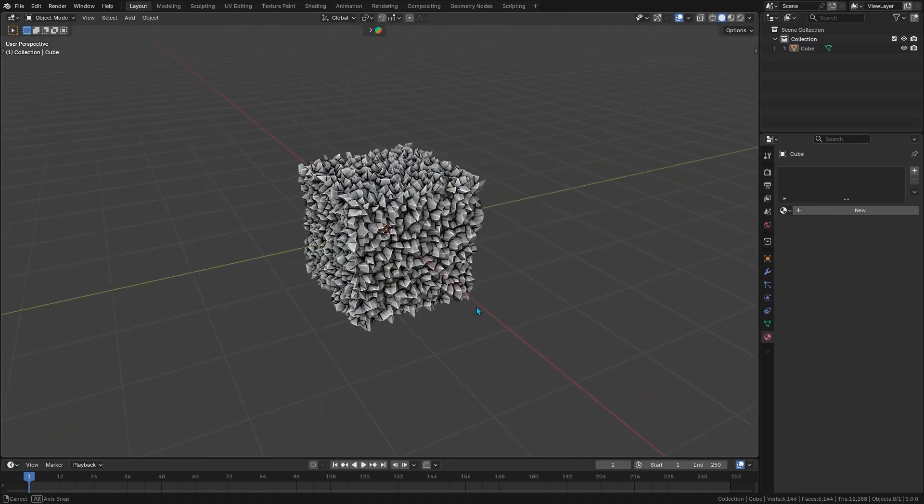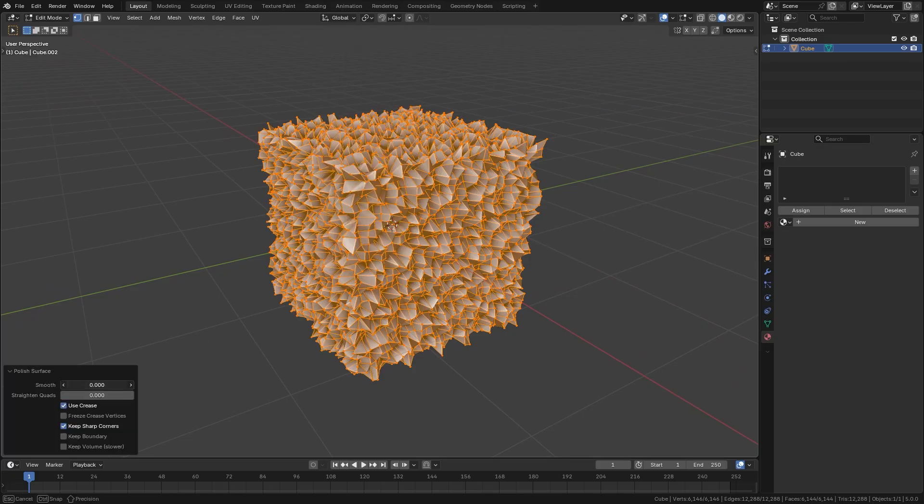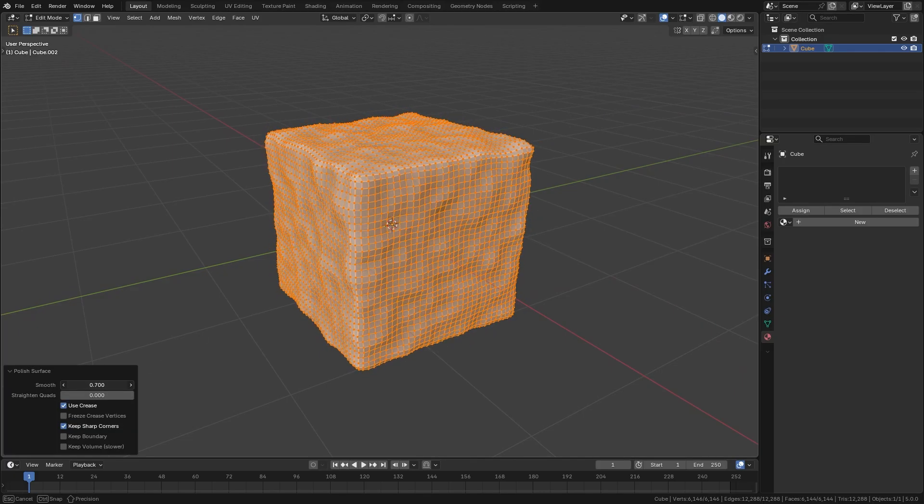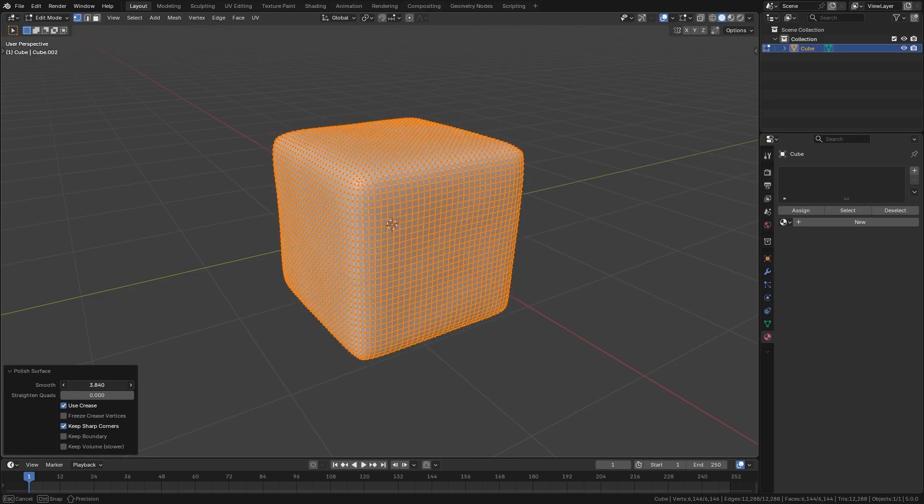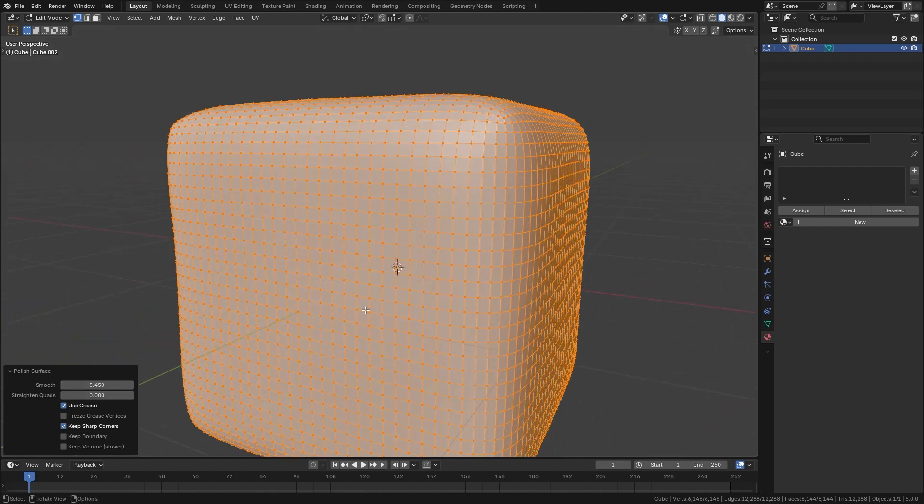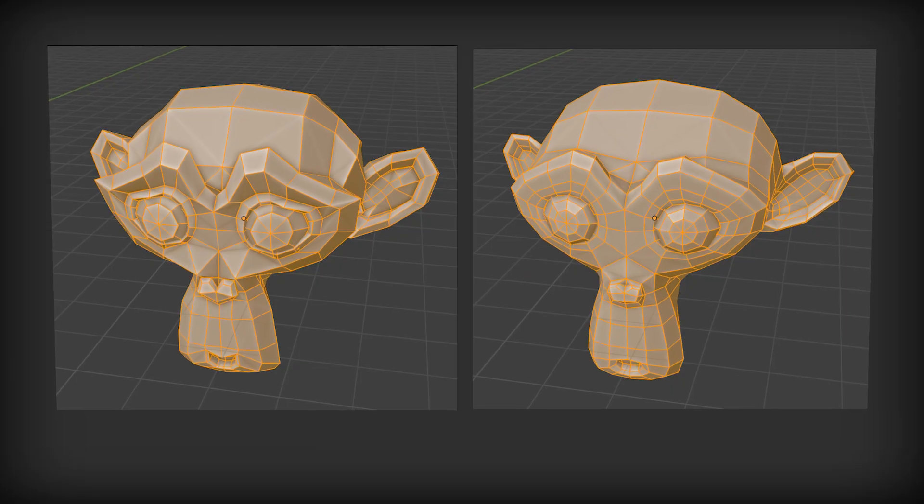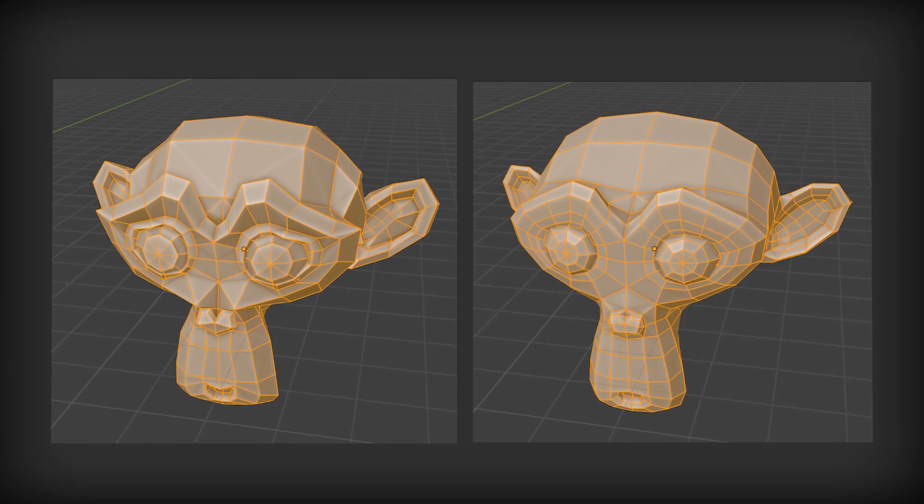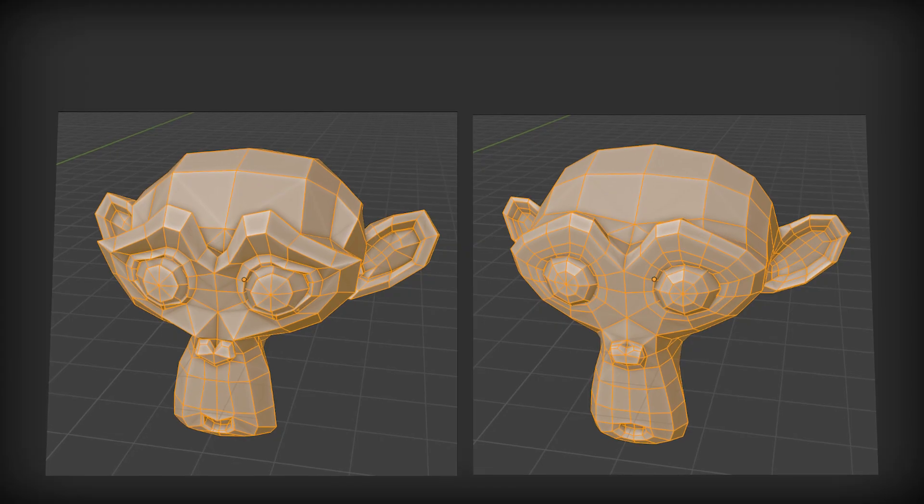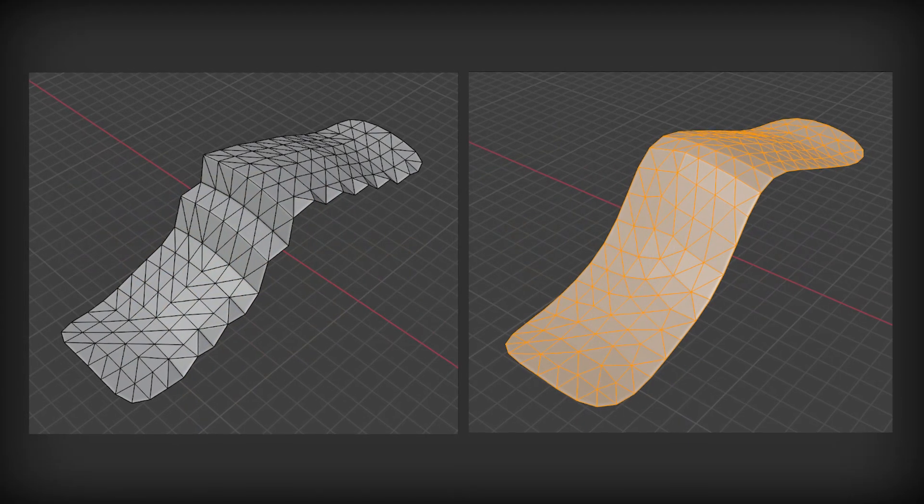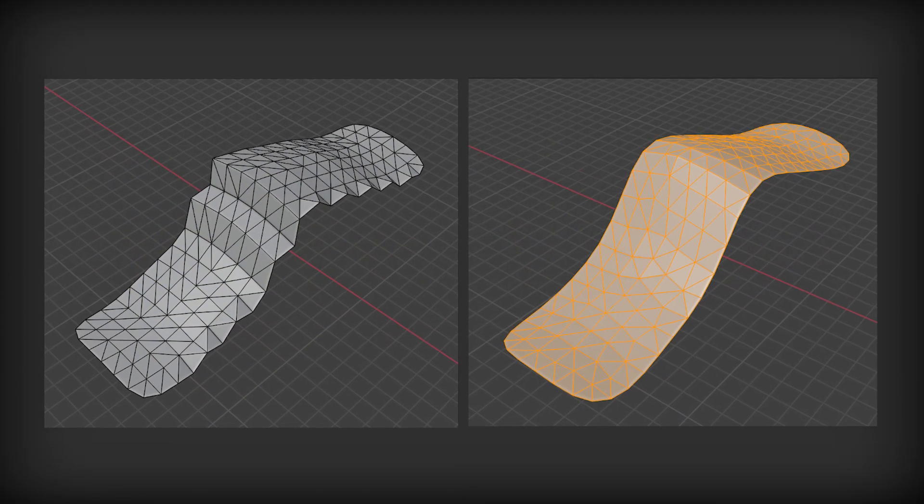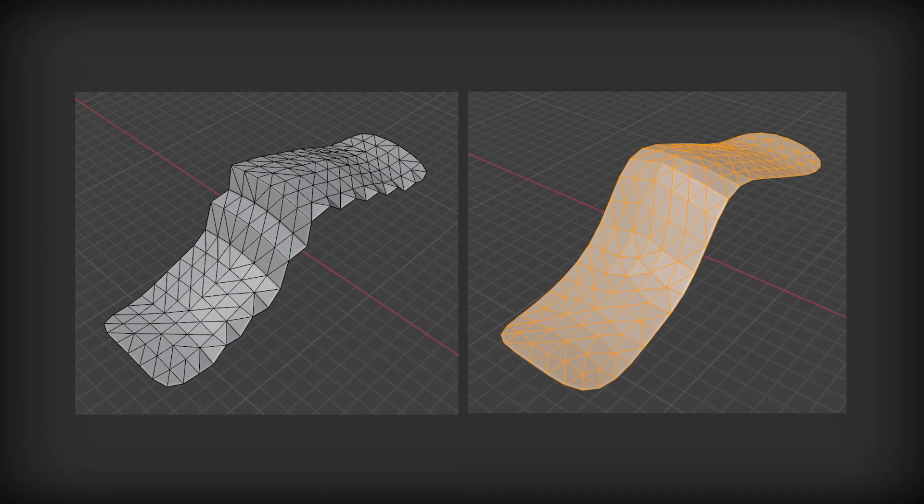There is also a straighten feature that tidies up your quads, making your geometry grid more regular, which is super useful after doing booleans or heavy edits. You can even maintain the overall volume of your model while smoothing, so it won't cave in or shrink things weirdly. And it works on triangulated meshes too, by the way.